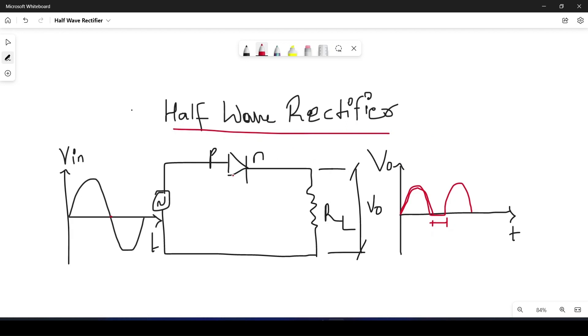So here we'll be using a normal PN diode and this will be the voltage AC voltage and this will be the output waveform and this will be the input waveform. First let us understand what exactly is a rectifier.